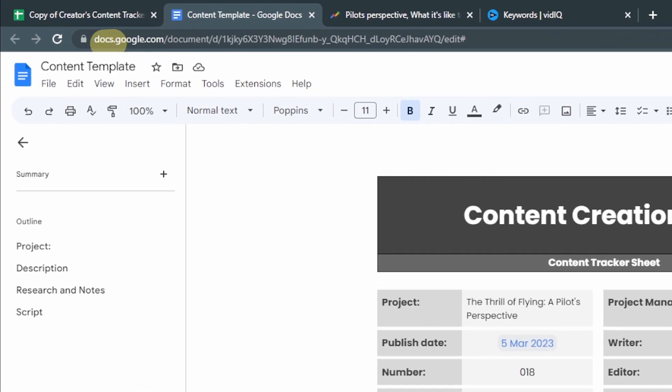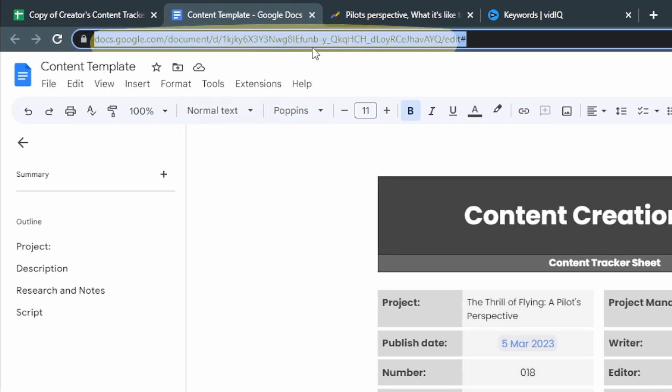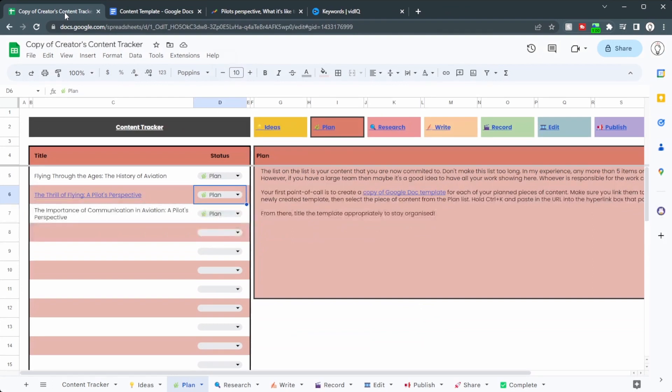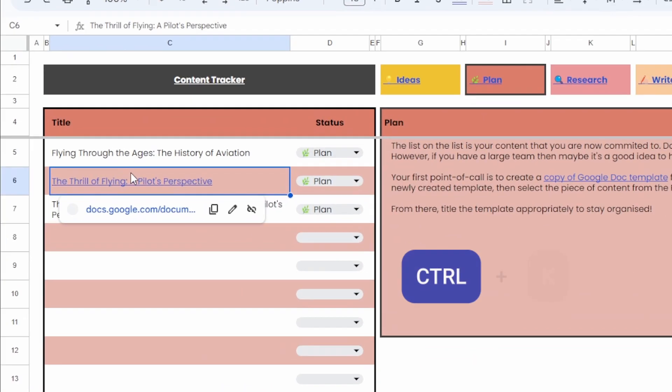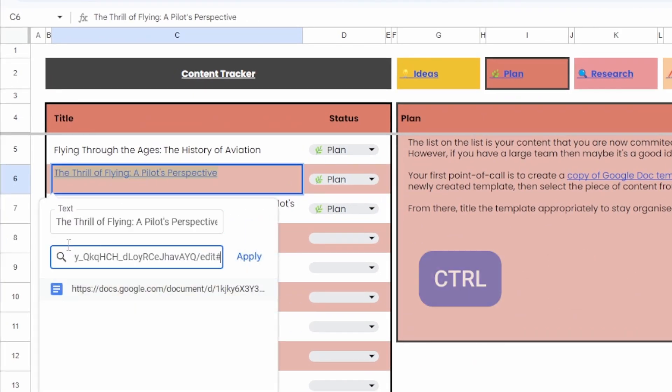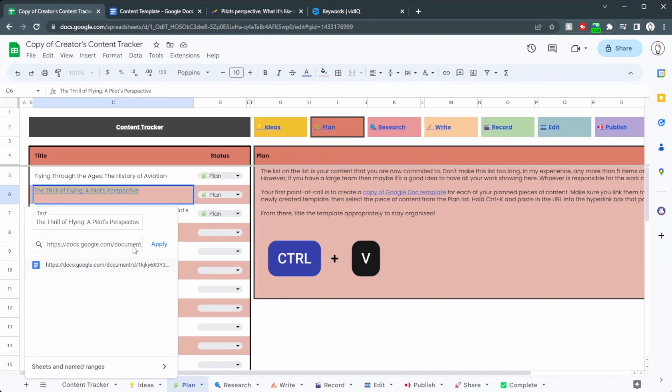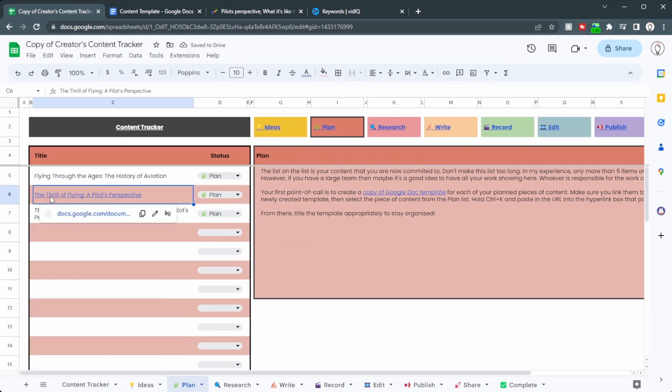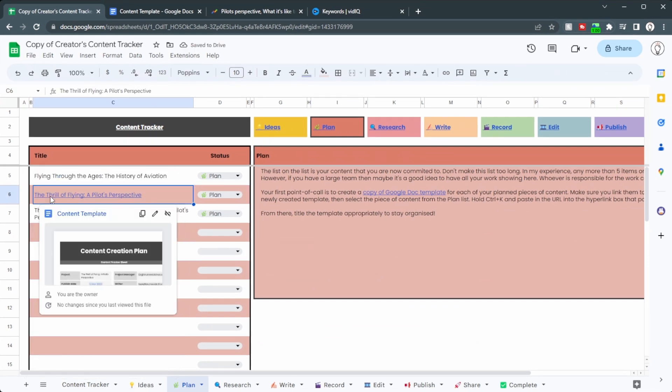Once you've got all that, go up to the URL, control C to copy, head back to the content tracker, control K to open up this here, and control V to put that in there. Click apply. And now this is linked to that piece of content.